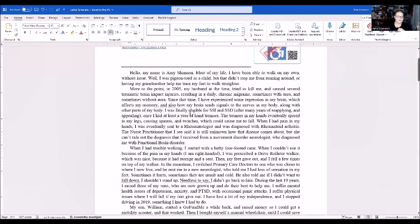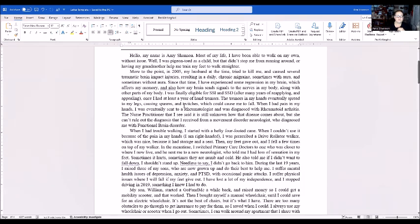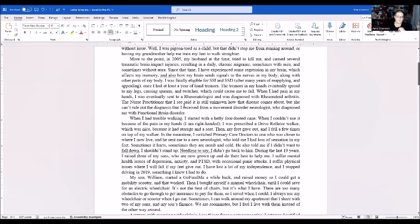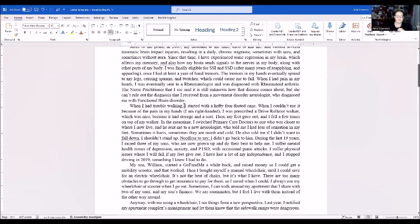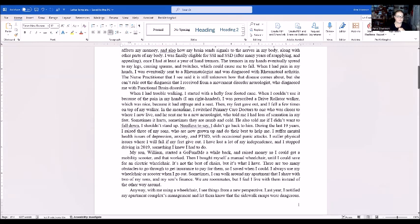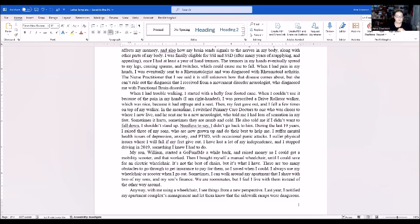When I had pain in my hands I was eventually sent to a rheumatologist and diagnosed with rheumatoid arthritis. The nurse practitioner I see said it's still unknown how the disease comes about. I also received a diagnosis from a movement disorder neurologist who diagnosed dystonia with a functional brain disorder. When I had trouble walking I started using a hemi-forearm crutch. When I couldn't use it because of the pain in my hands, and I'm right-handed, I was prescribed a drive rollator walker which was nice because it had storage in the seat. Then my feet gave out and I fell out of the tubes and chucked my walker.